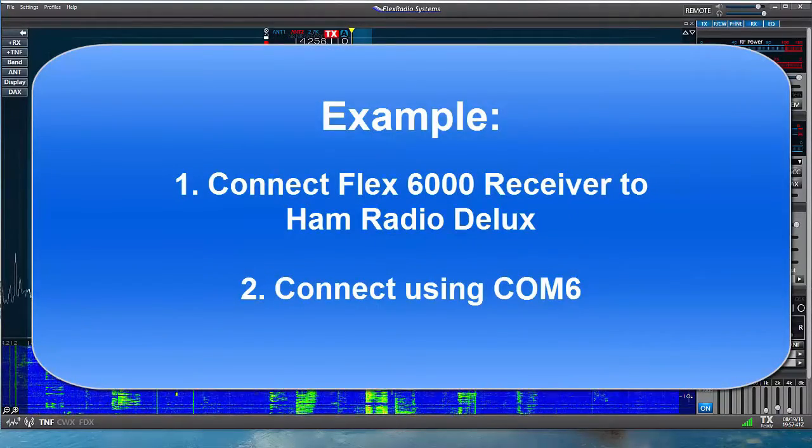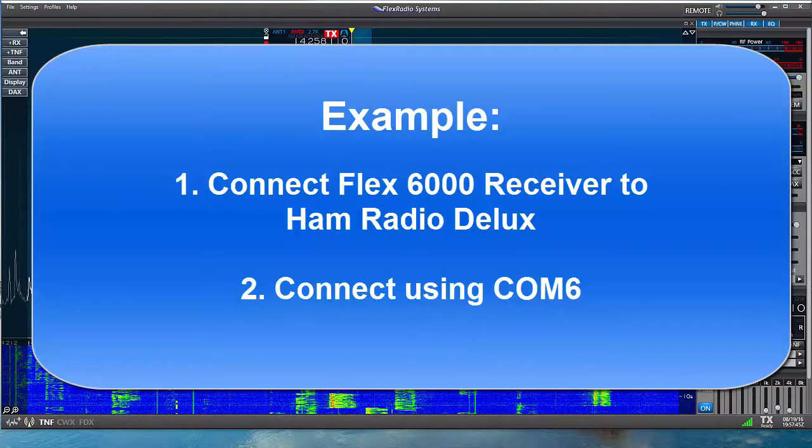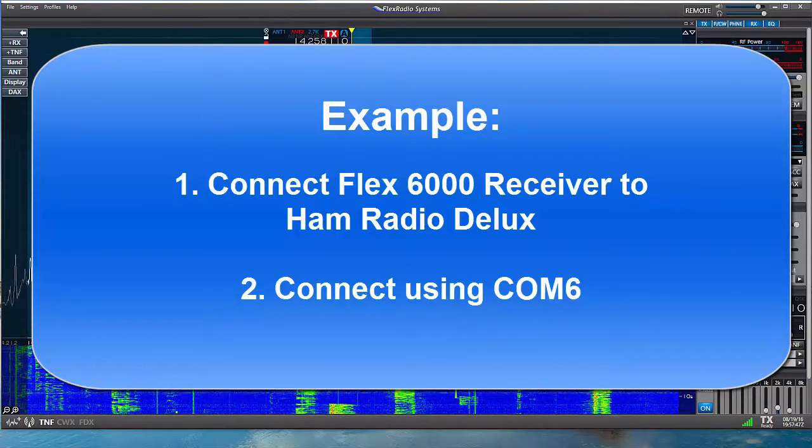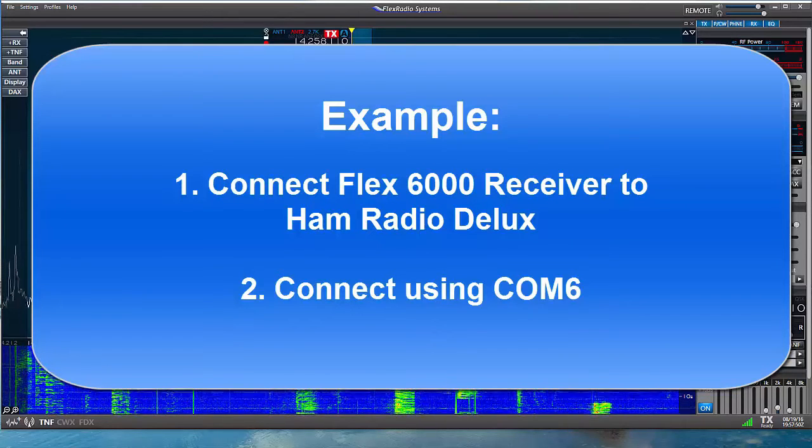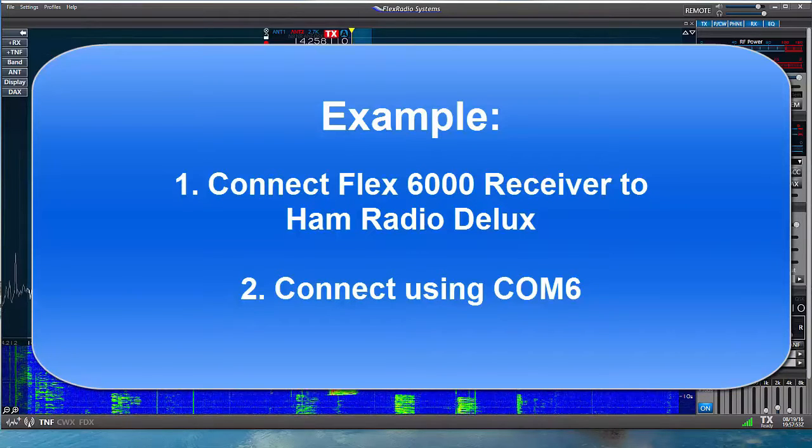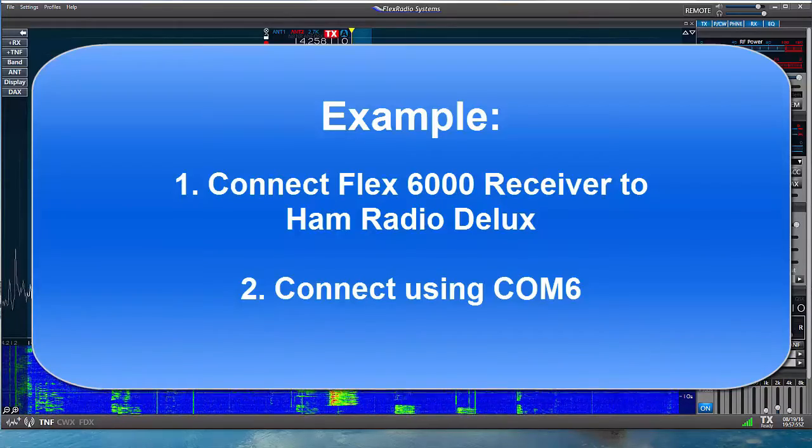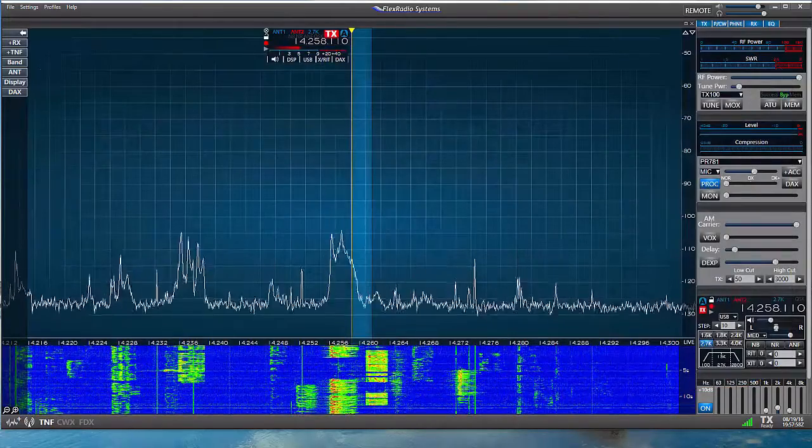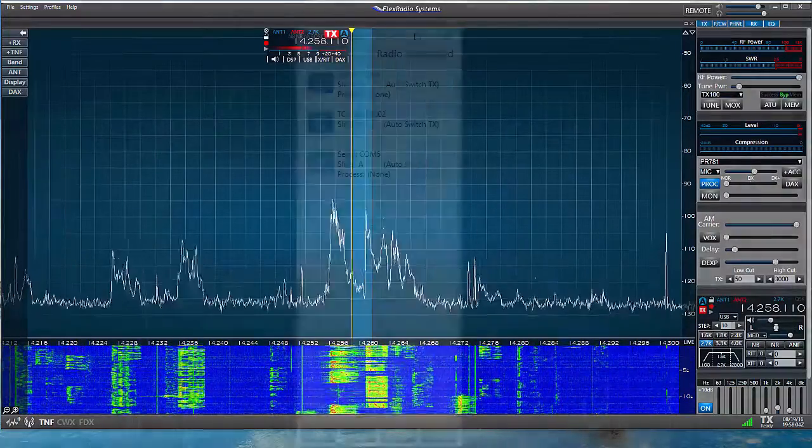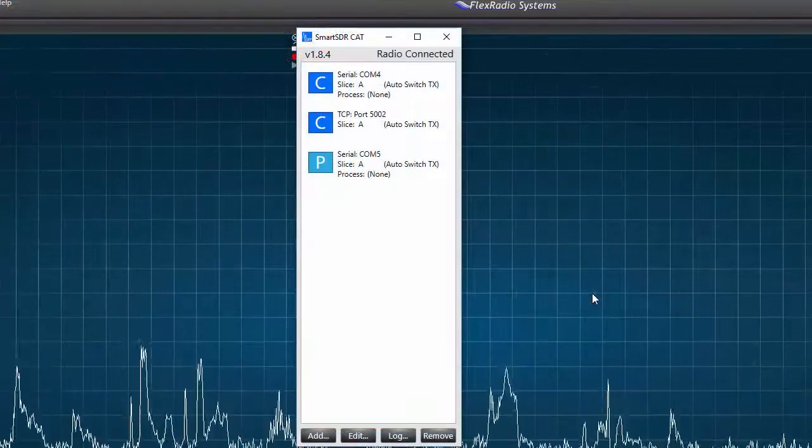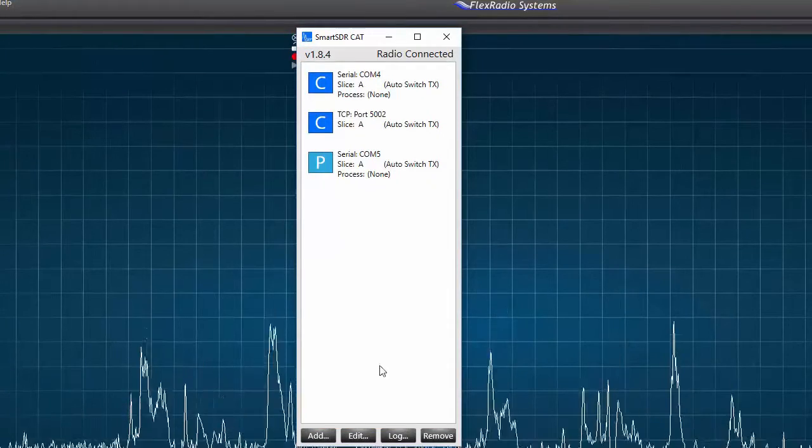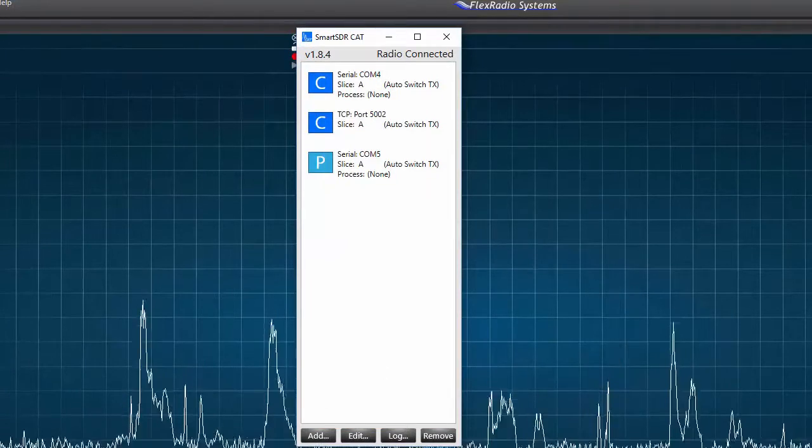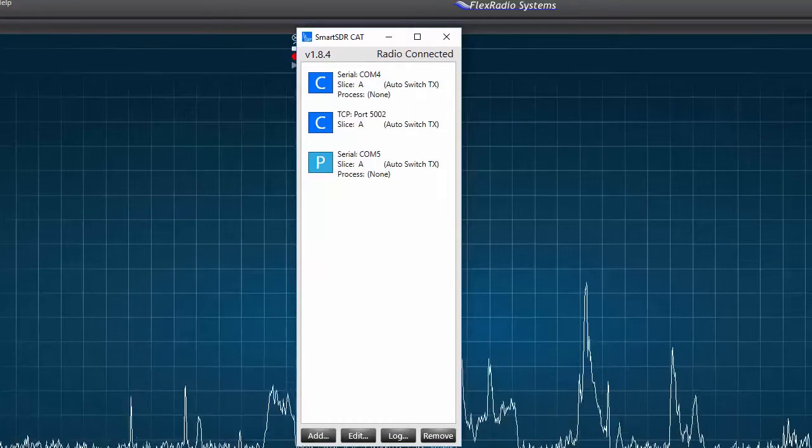I wish to use Ham Radio Deluxe HRD with my FLEX 6000 radio. For the sake of this example, I wish to connect the HRD program using COM 6 because my existing COM port 4 is being used by another software application. I'll call the SDR CAT window to the surface and see that I do not have a COM 6 available, so I'll need to create one.